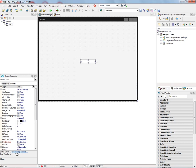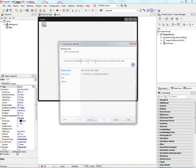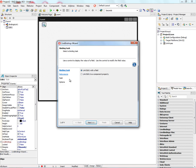We can also bring up the Live Binding Wizard down here in the Object Inspector. And again, for whatever control is selected, we get the binding tests that are associated with that control.